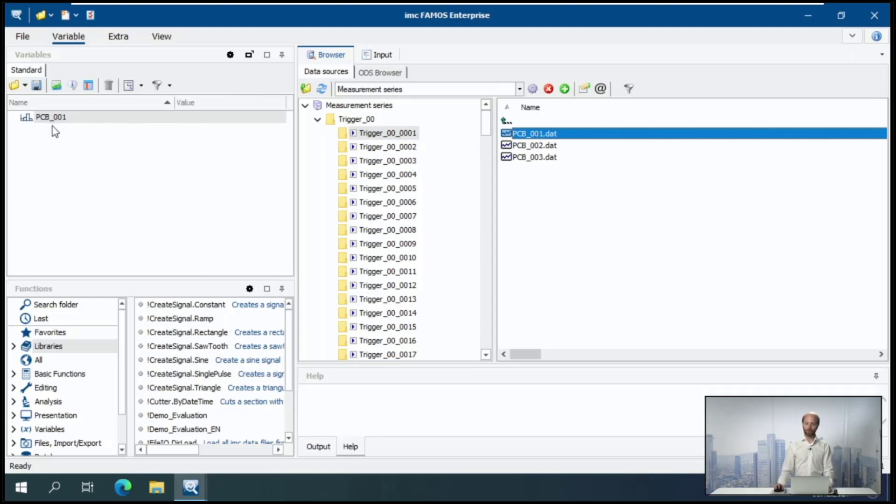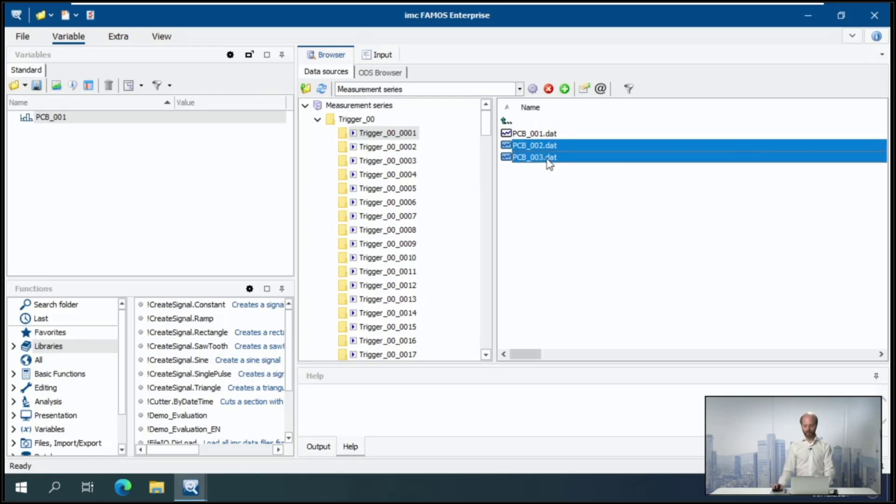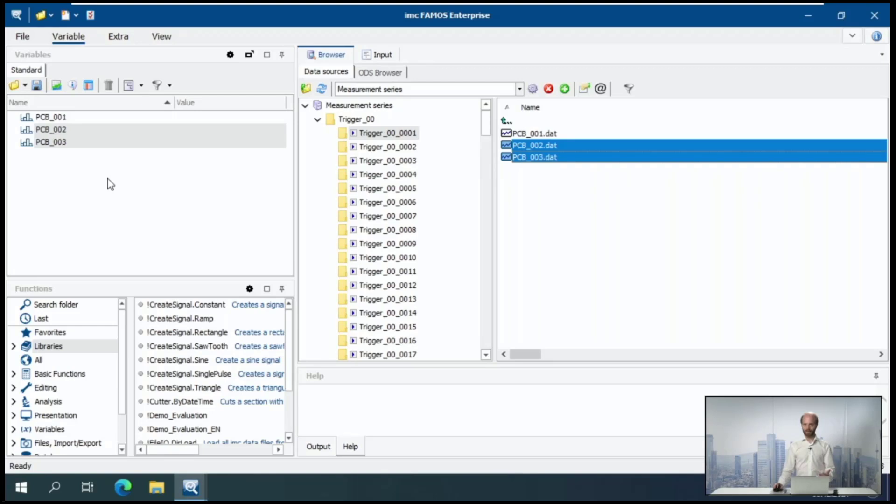And you can see it pops up in the variables list. I can also select multiple files and use right click and hit load, and they will also be loaded.